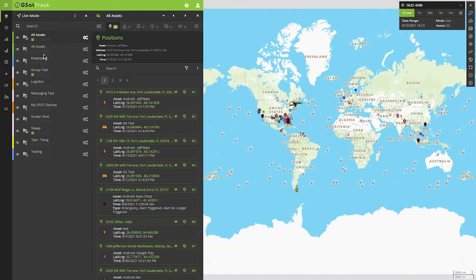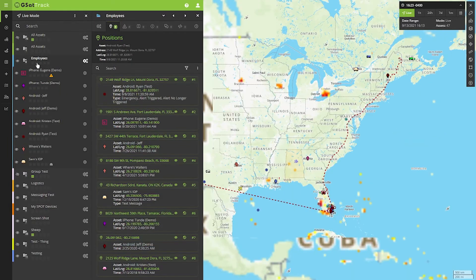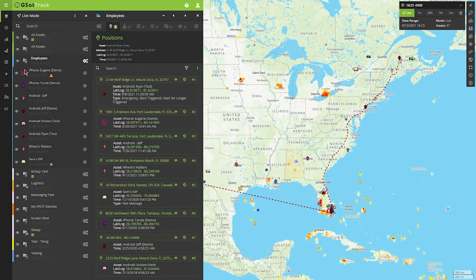If I wanted to turn off visualization of a particular group, I could do that by clicking the visibility icon for that group. Or if I expand it out further, say I wanted to segregate certain employees that I didn't want to see.